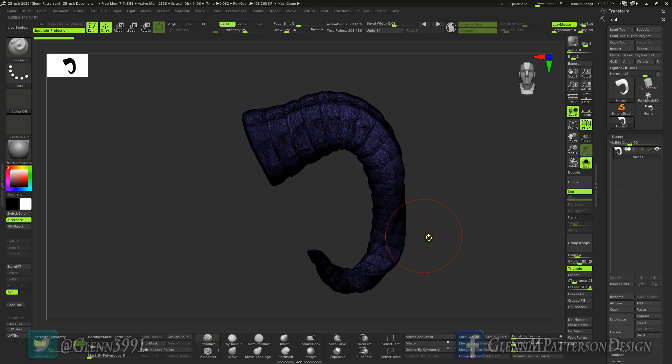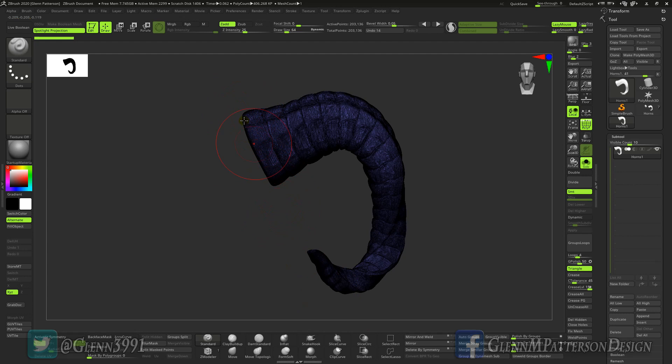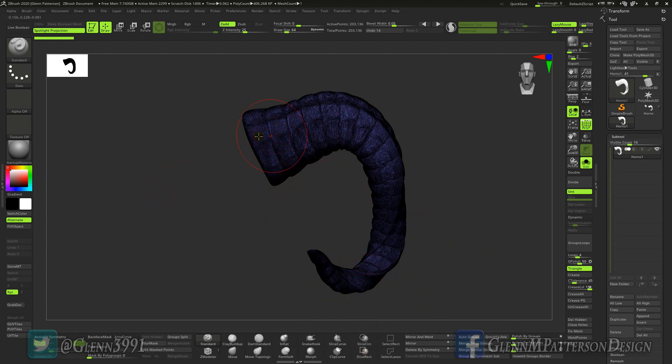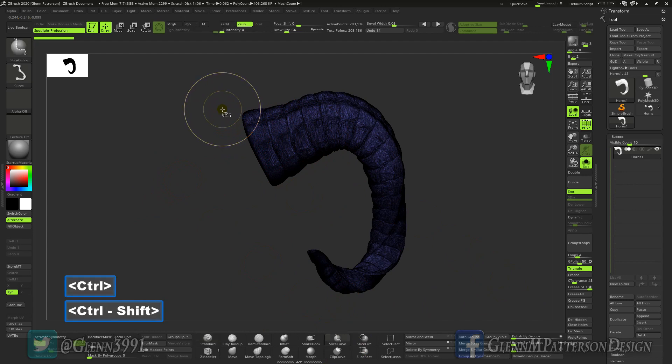What I want to do is I want to slice the model and I just need to slice this end right here so I could control where the cap is. This way when it unwraps it should unwrap halfway decently. I already picked the slice curve, we're going to control shift, we're just going to cut right about there.